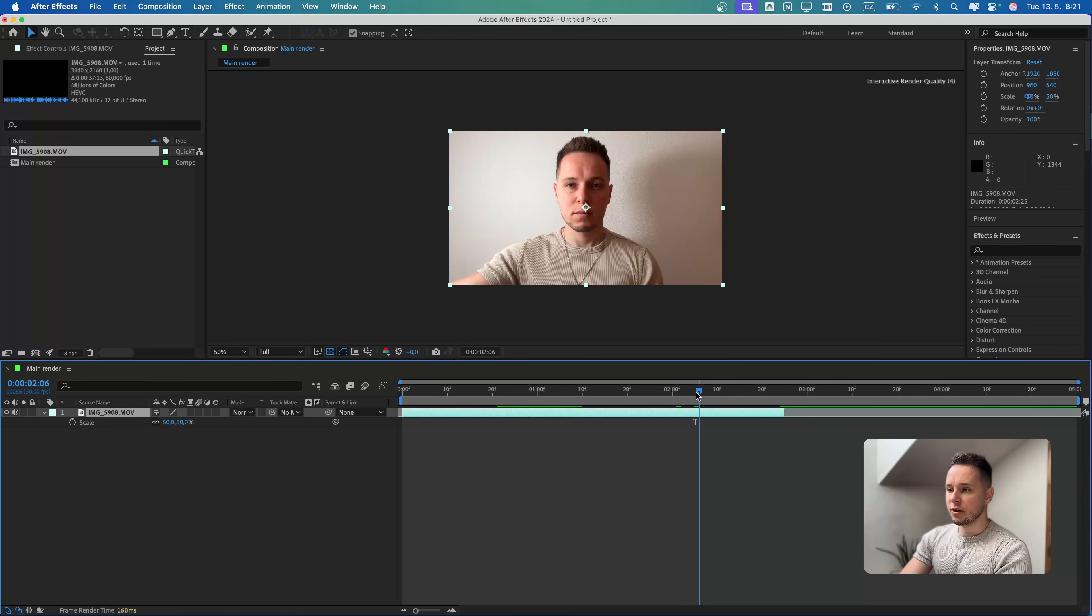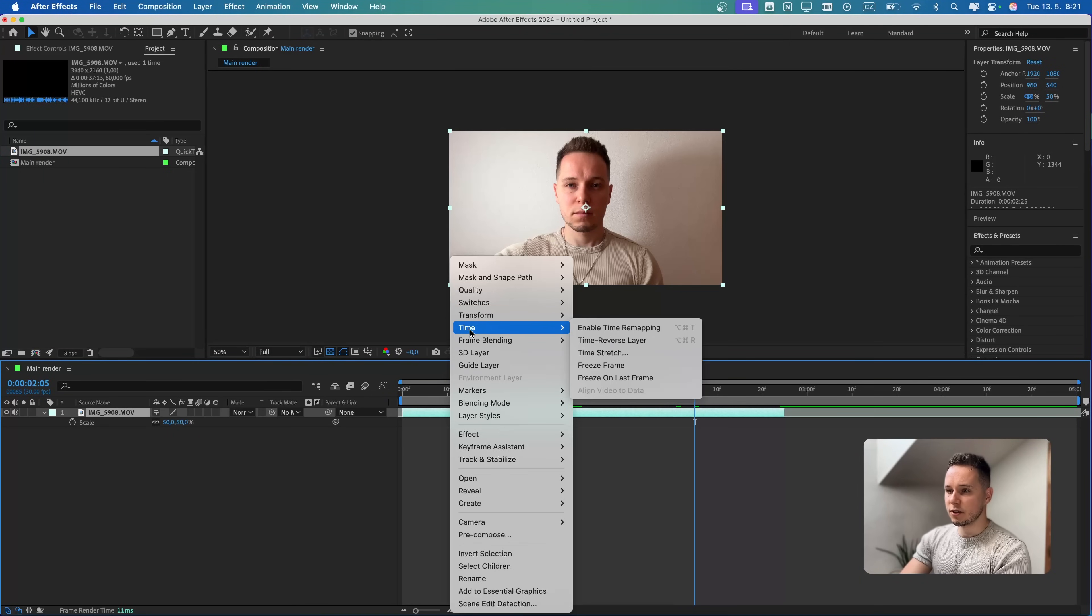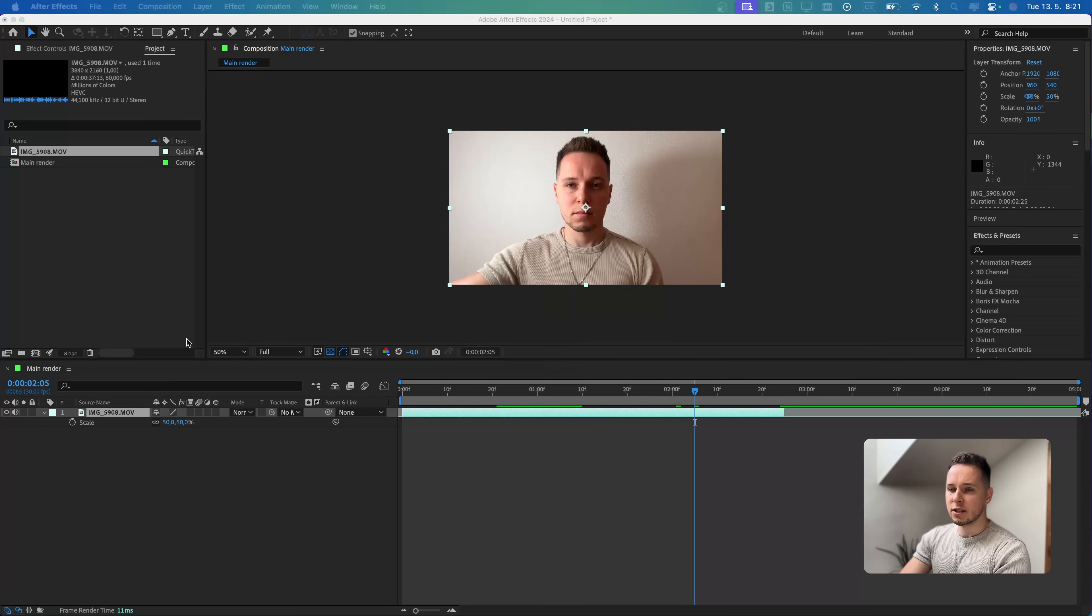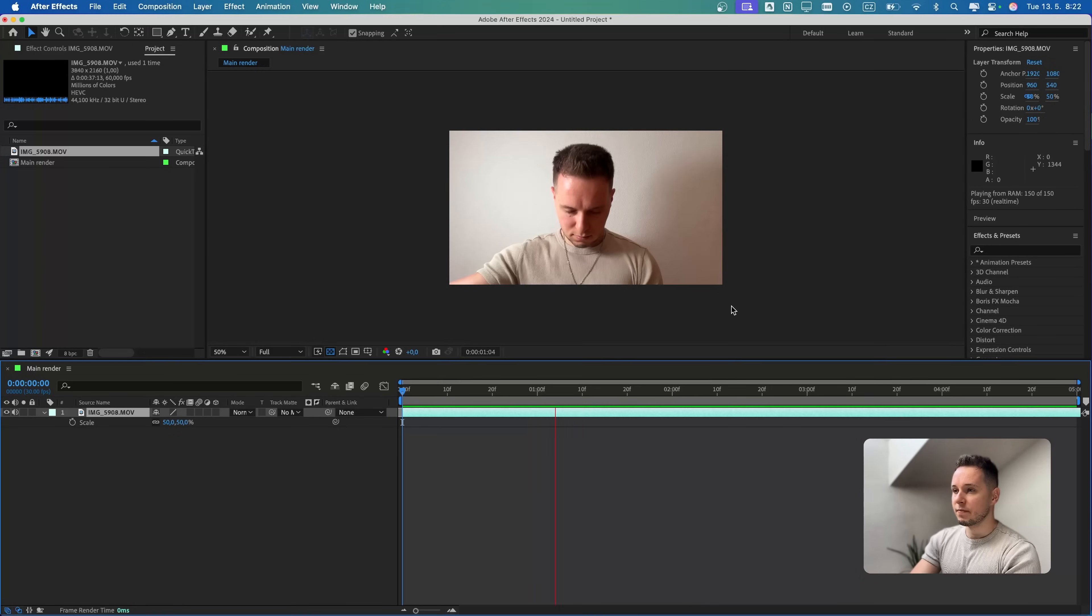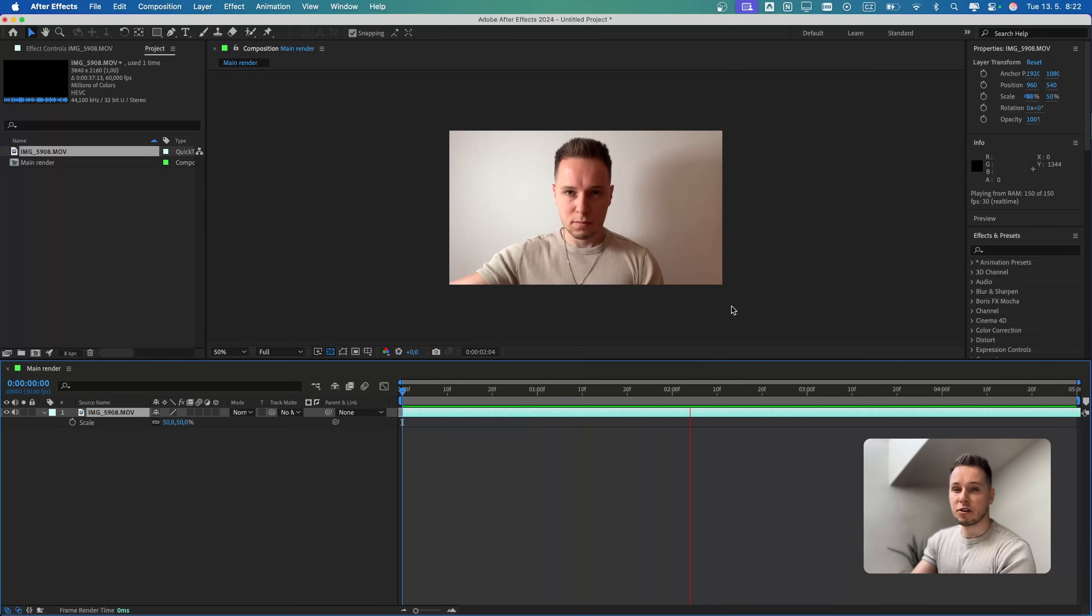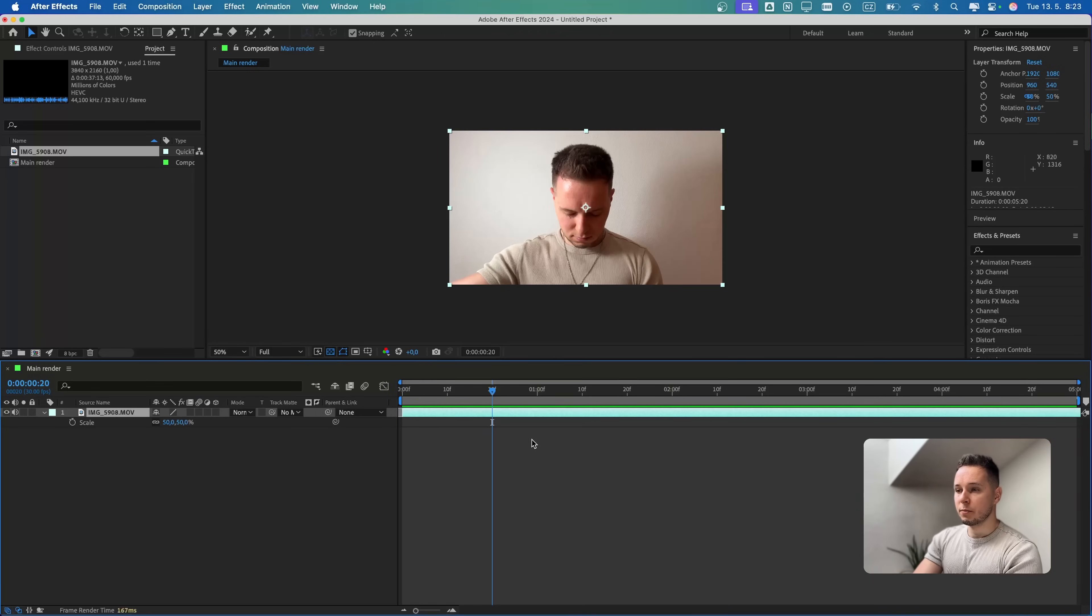I also originally recorded the video in 60 frames, and we set the composition to 30. Let's go to time and time stretch, and we can double the stretch factor to 200%. Because we originally recorded it at 60 frames, it's gonna be still super smooth.